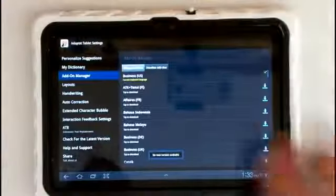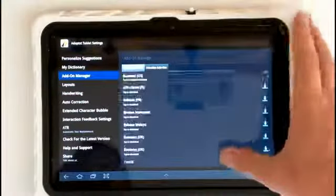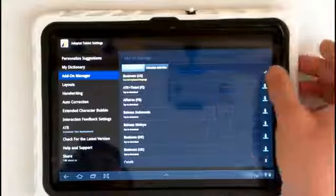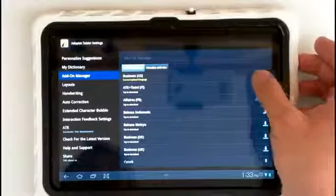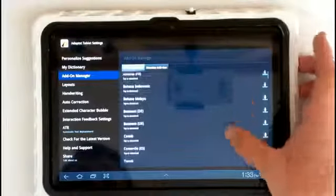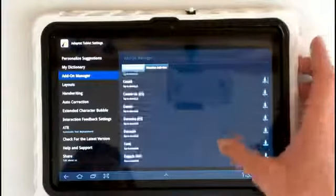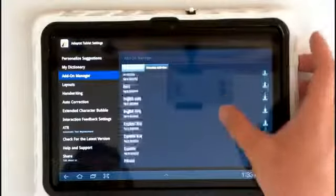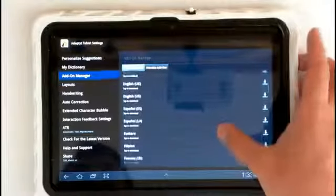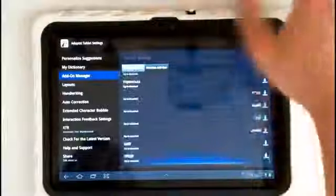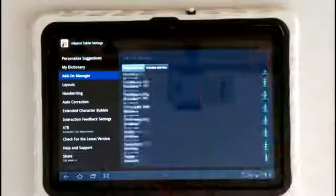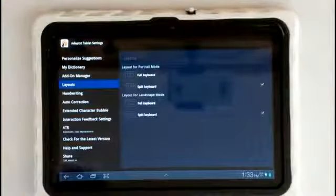Next we've got our add-on manager. Now this is where all of our different add-ons are located. As you can see we have our industry specific, we have our business US, we've got a business UK, we have IT industry, medical industry, English, Spanish, a bunch of different languages, just endless possibilities with the AdaptXT keyboard.